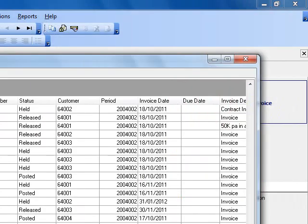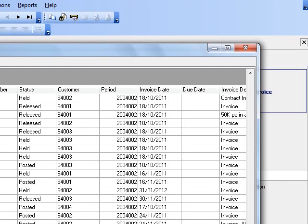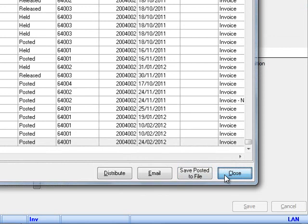I can also redistribute that to the customer using the buttons at the bottom of the screen, or email it to someone internally if that is something I wish to do, maybe as a copy or a pro forma. I'm going to close this grid.